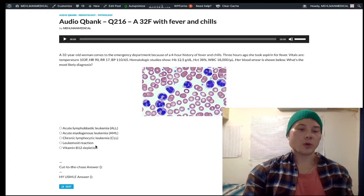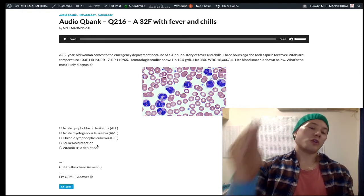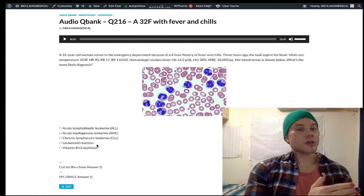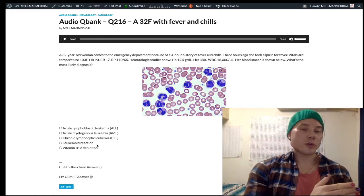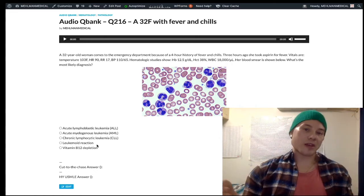Leukemoid reaction is just when you have leukocytosis, usually due to infection, and it's not leukemia.